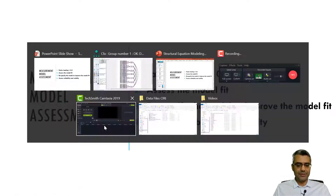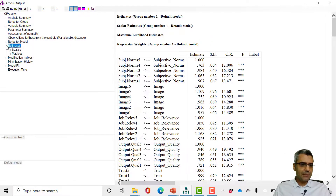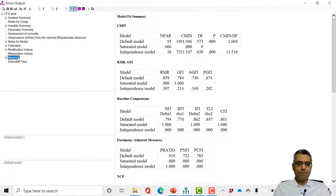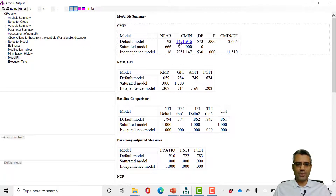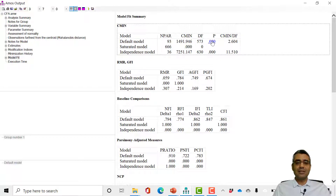The next step is to assess the model fit. Click 'View Text' and go to model fit. Here you can see the model fit report. The first table is the chi-square value: chi-square is 1491, with degrees of freedom and p-value. For chi-square we expect a non-significant result — a non-significant p-value indicates good model fit. But here p-value is less than 0.05, meaning it is significant, meaning the hypothesized model significantly deviates from the observed model. That's not what we want.